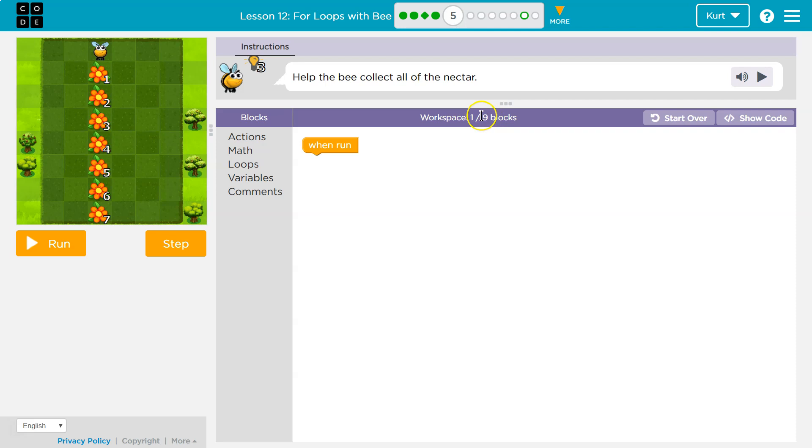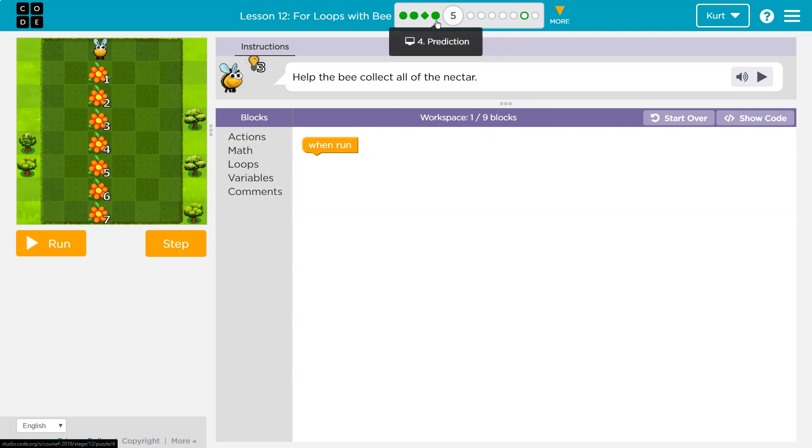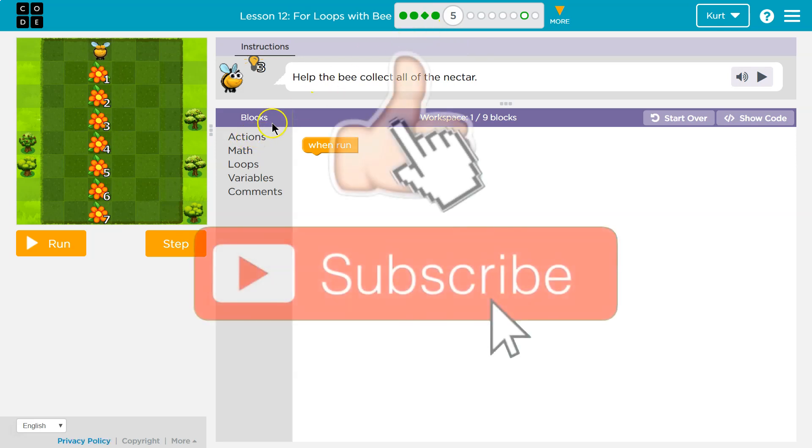So right now we have one out of nine blocks. This is a lot of nectar. I'm glad it's similar to the last prediction example we just did. If you were stuck on that, go look at my tutorial.